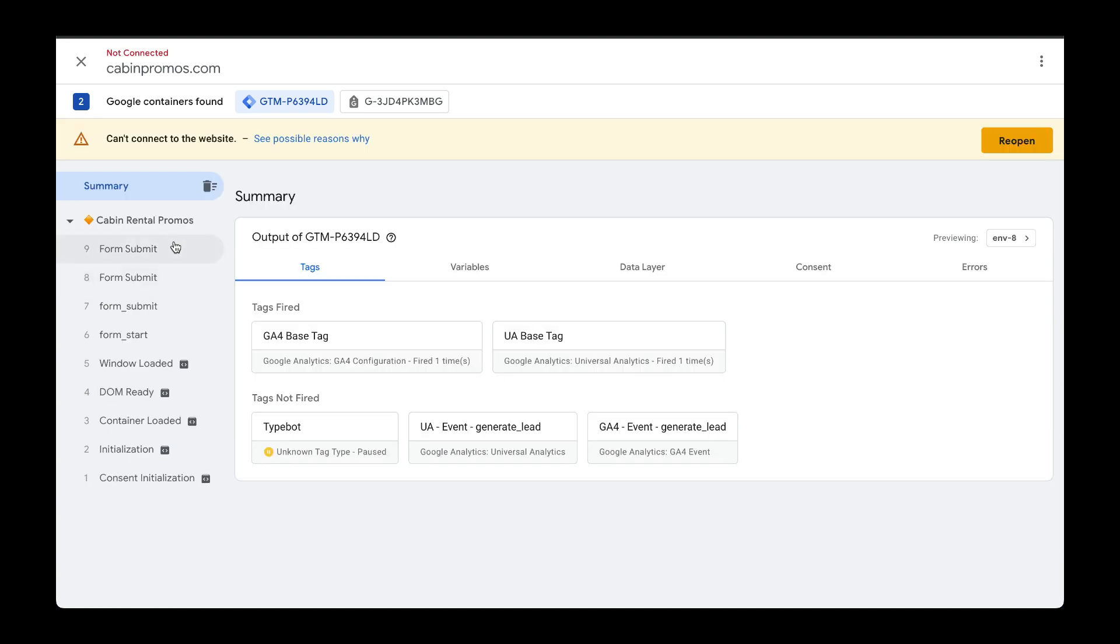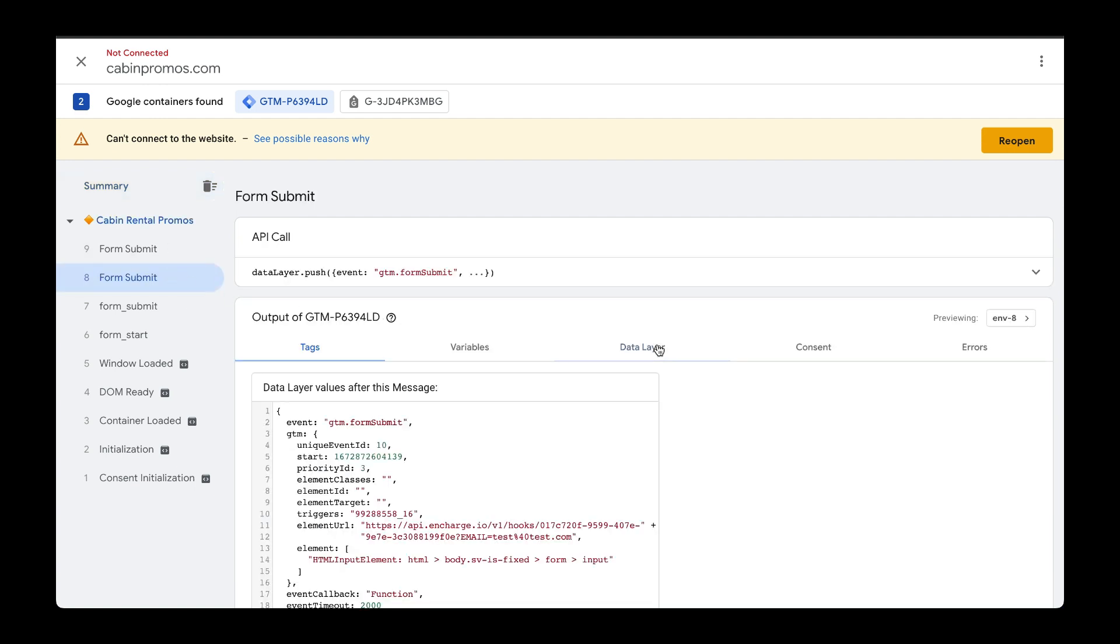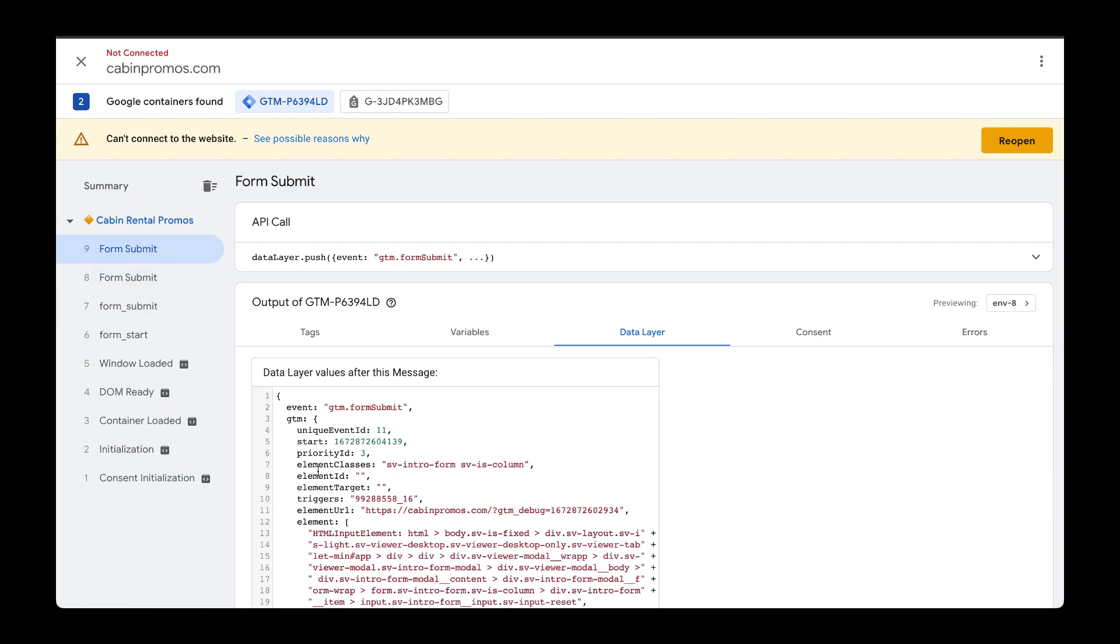Now, I'm not quite sure why there are two different events with the same name called form submit right here. But if we drill down and look at these a little bit further and head over to the data layer, we can see that one event doesn't have a class name for the element. But if I go to the other form submit event and go to element classes, we see the form that we want to target based off of the form submission event.